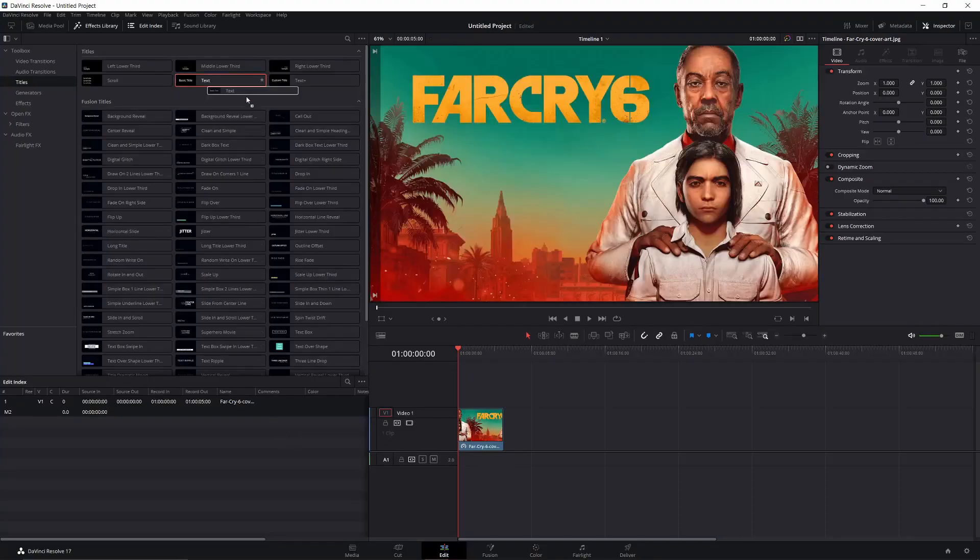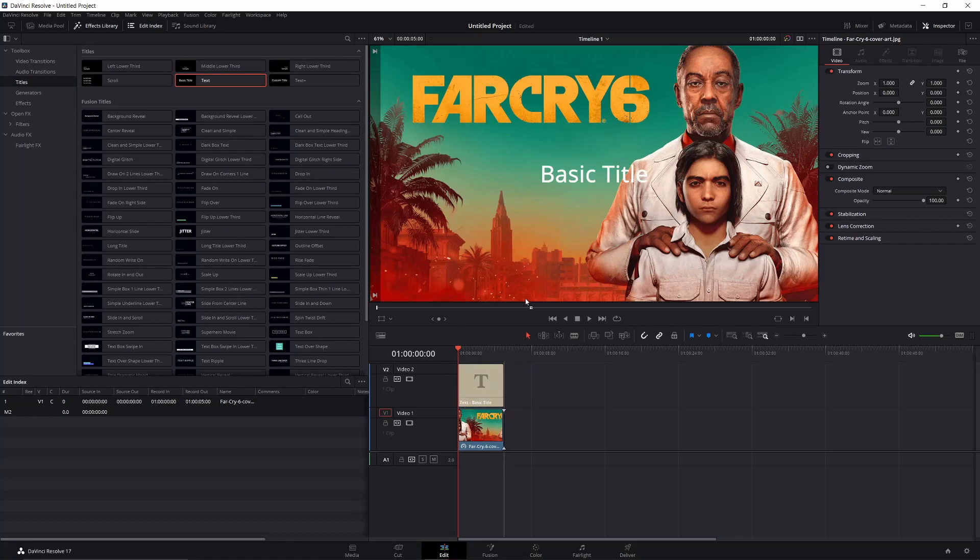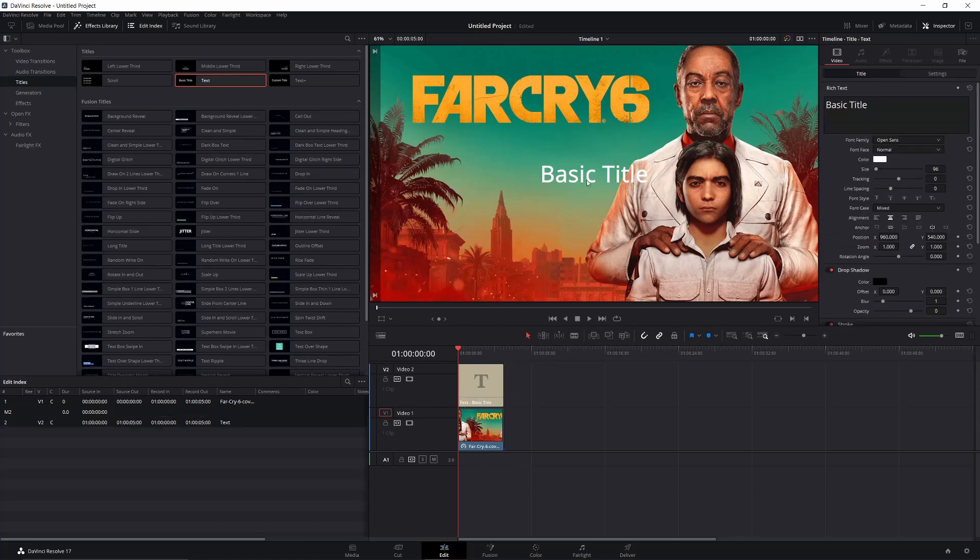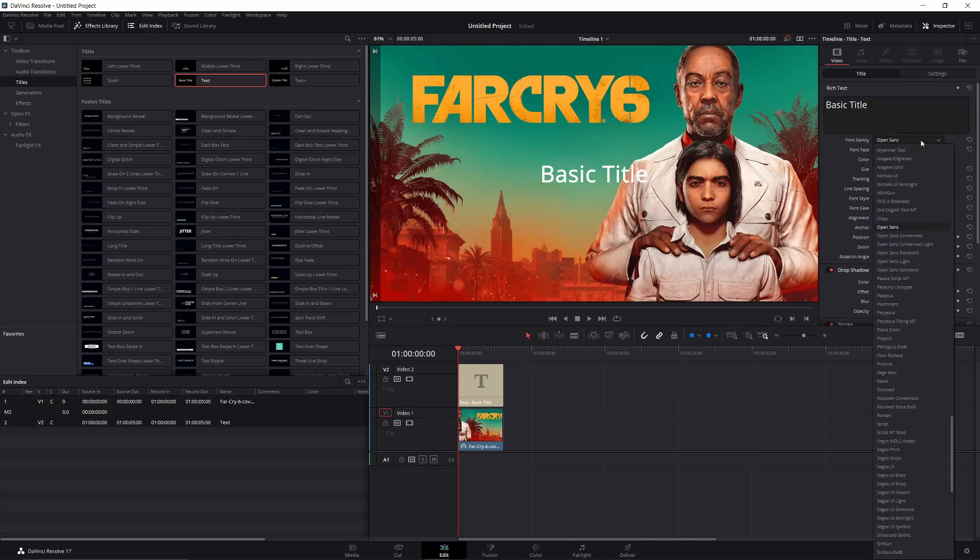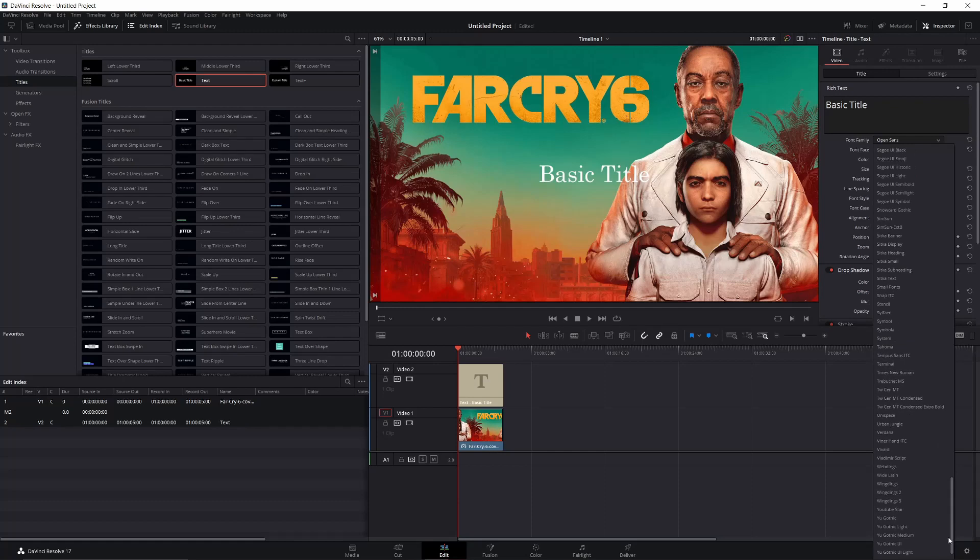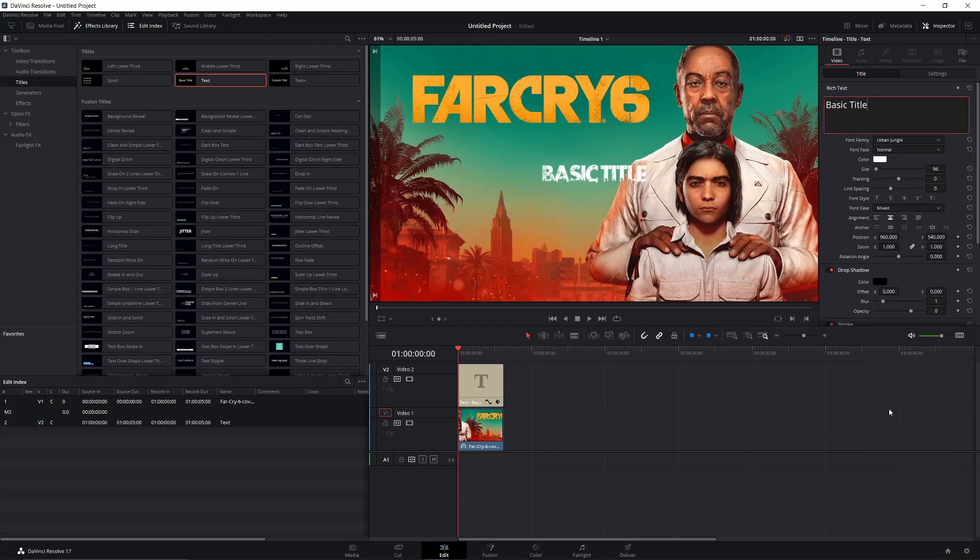Now that you've opened DaVinci Resolve back up, you can do your normal thing. Put your text box thingy right here, put whatever you want in here, whatever you're doing. If we go ahead and look right here, Urban Jungle. Bam! Look at that, you got a font. You got a cool font. You can be different. You can be one of the cool kids, you know what I'm saying.